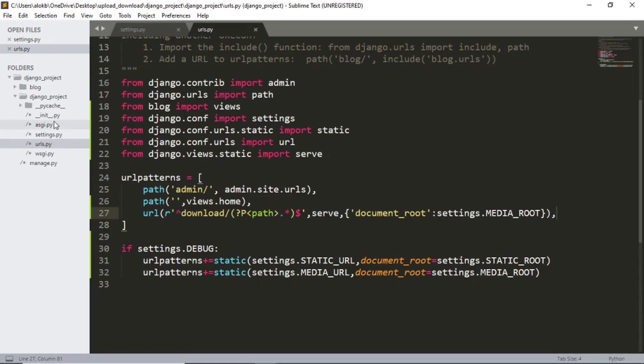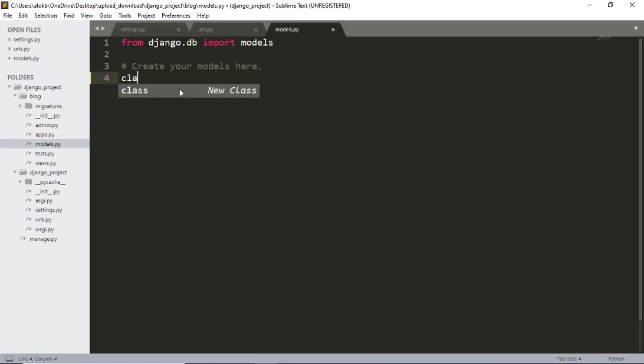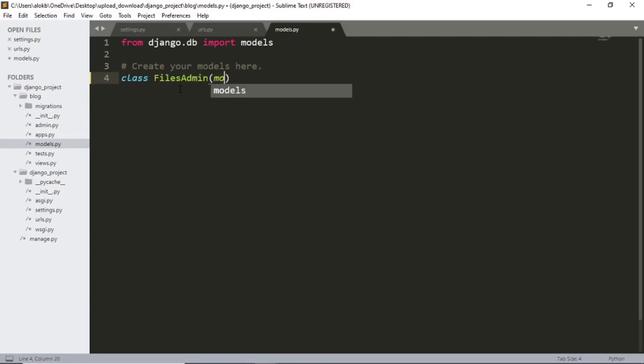And now let's create our model. So inside our models dot py file, I'm gonna create a field for admin upload. I will name the field files admin and let's extend models.